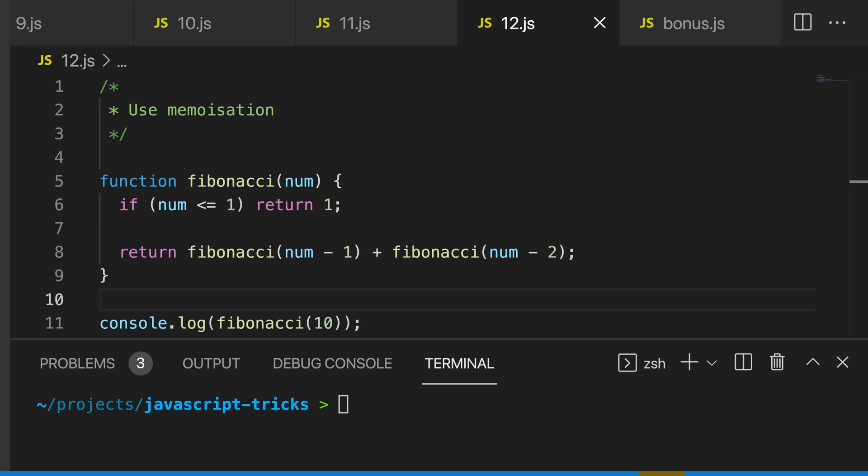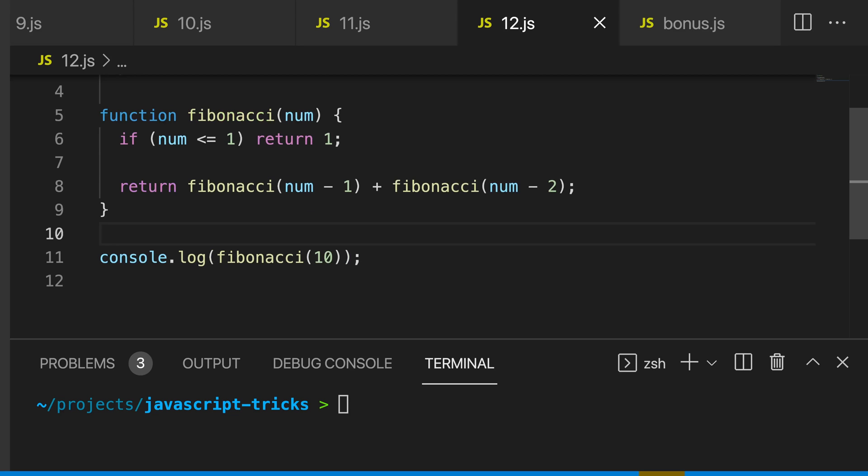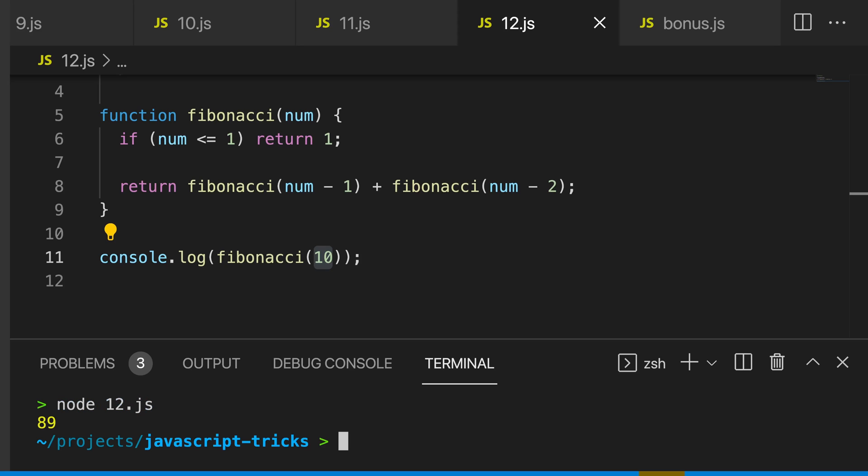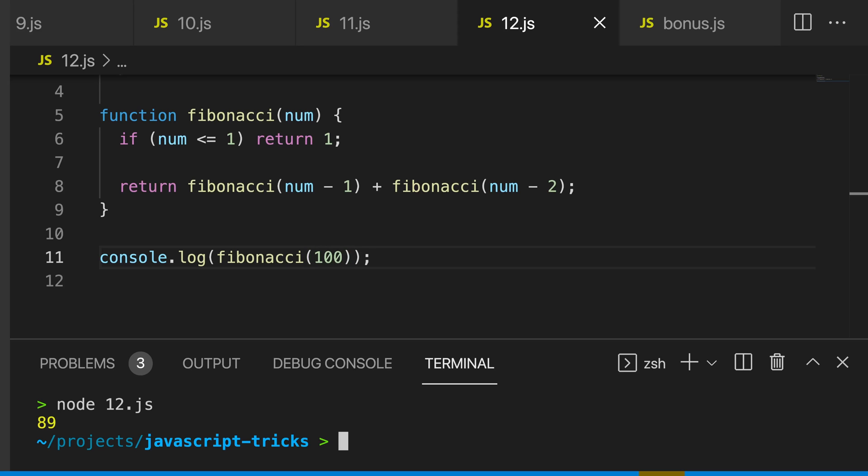So my 12th trick is to use memoization. We have this Fibonacci function here and we're using recursion to calculate the last number in this Fibonacci sequence. We can see if we pass in 10, we're going to get back a value of 89. But if we pass in something a little bit larger than 10 and we pass in 100, you can see that my computer is going to struggle to calculate this number.